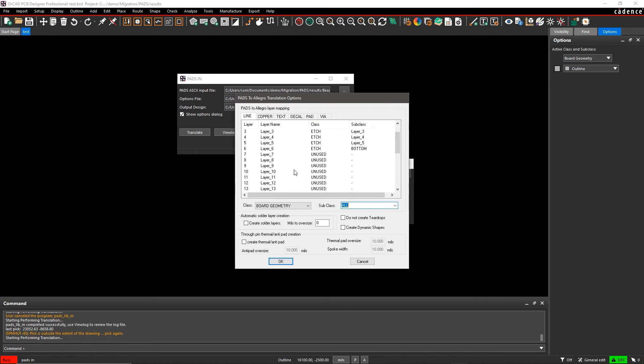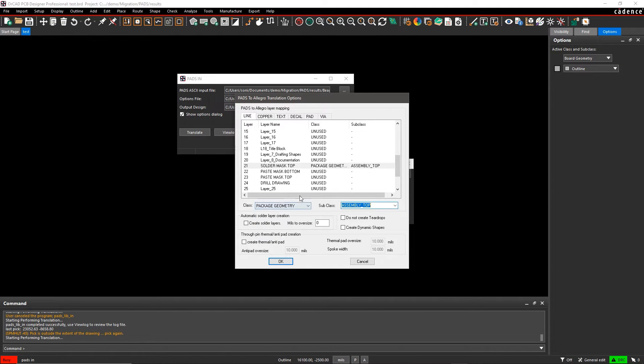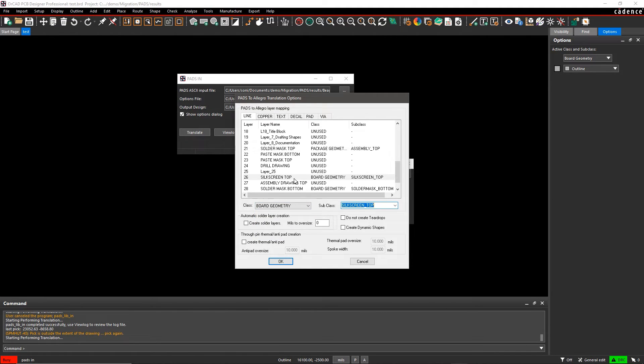As the design translates, map the PADS layer numbers to the corresponding ORCAD PCB Designer layers.